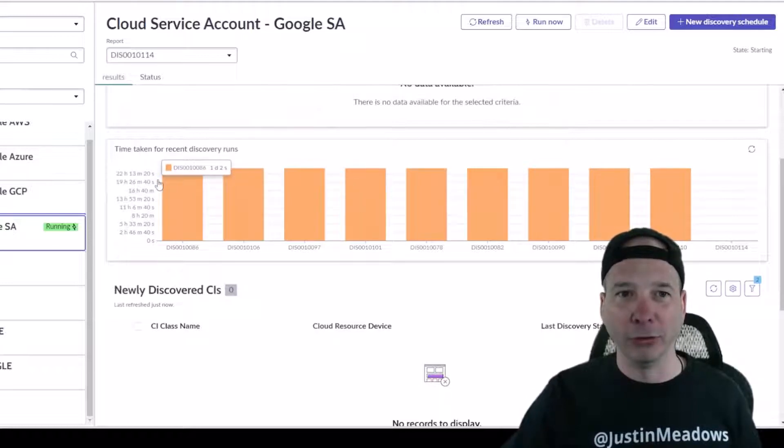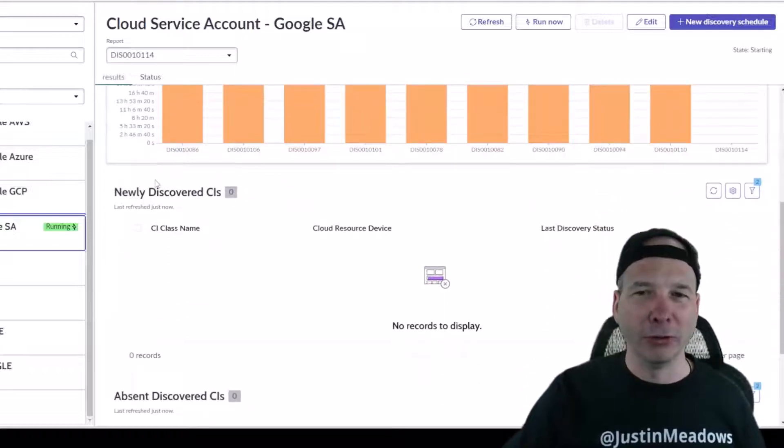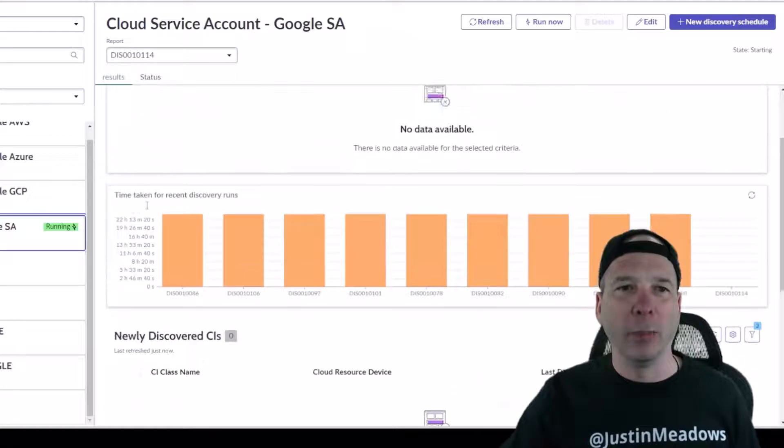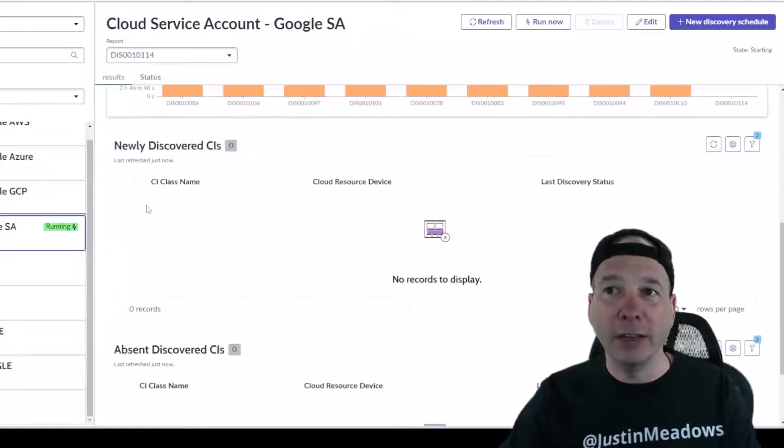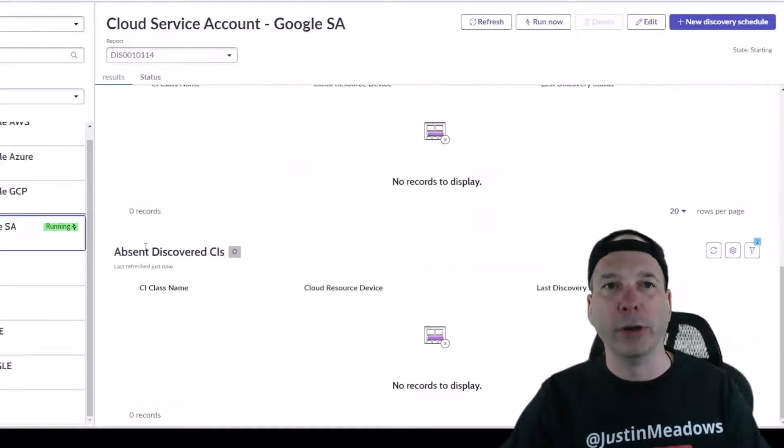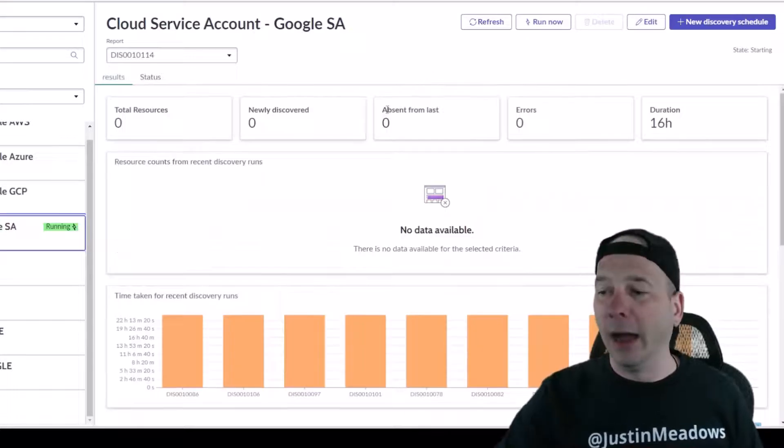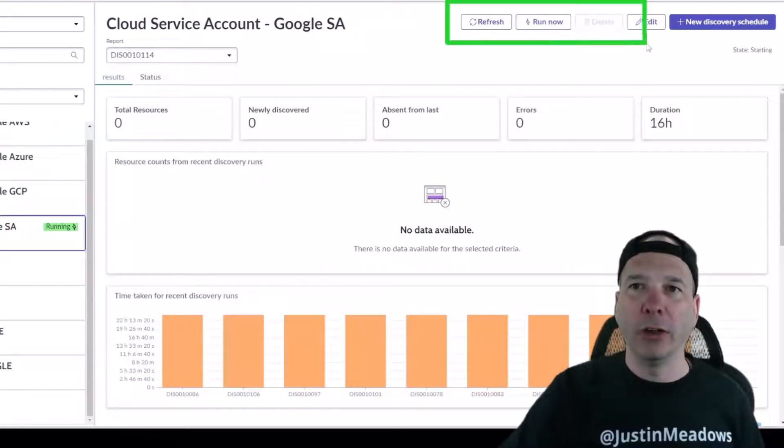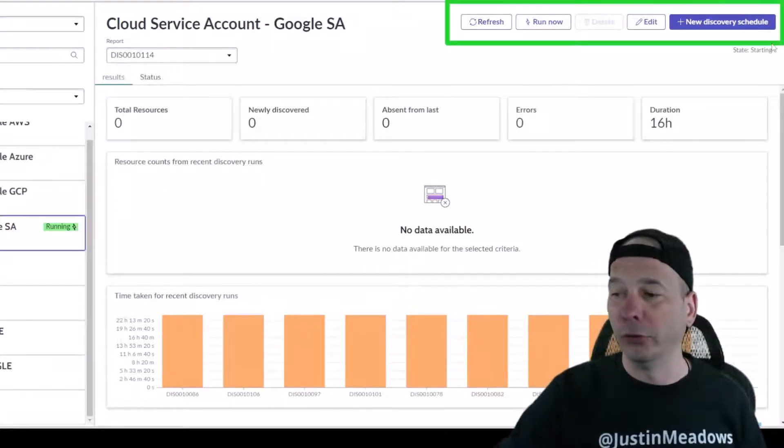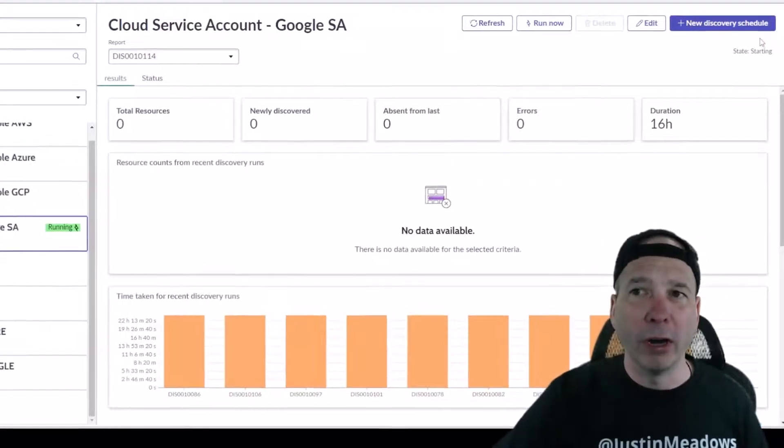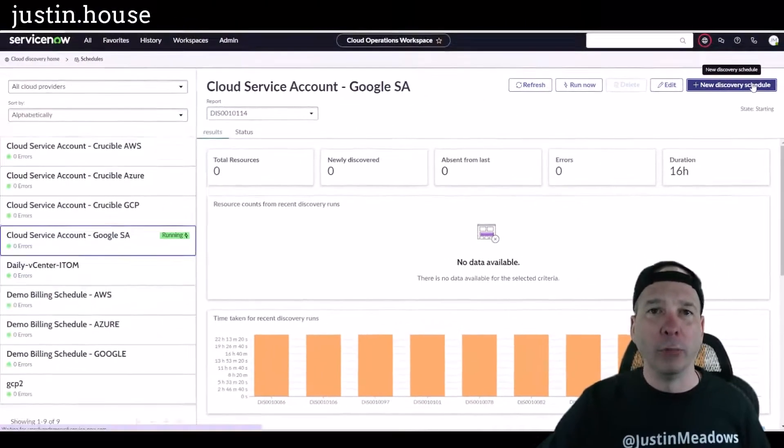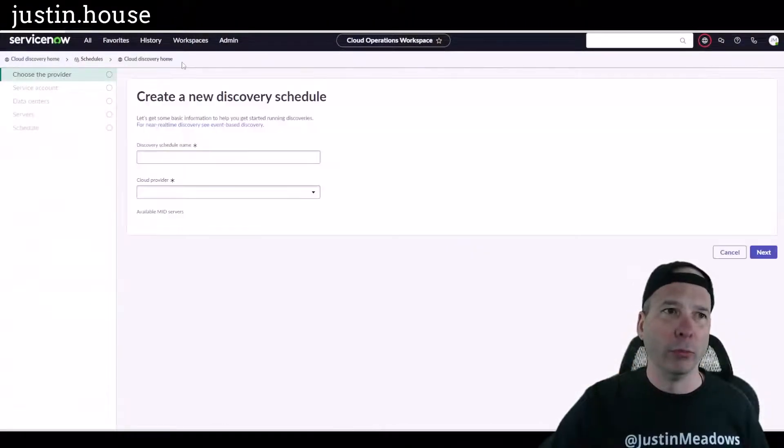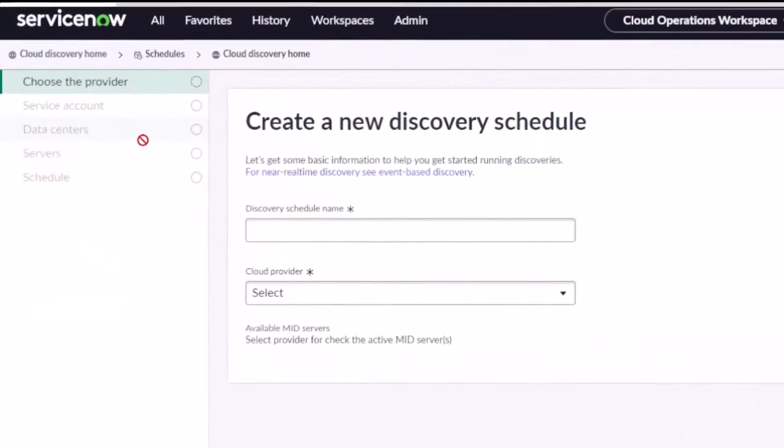It's been running for 16 hours. It's the time that's taken for recent discovery runs. They all seem to run a little bit over 22 hours. There's probably a kill switch at 24 hours. And not any data here, but we can at least see newly discovered absent CIs that are in there. I can use my menu up here to refresh, run it, edit the schedule, or create a new discovery schedule right here from within the workspace. I think that's pretty cool that we're able to do that.